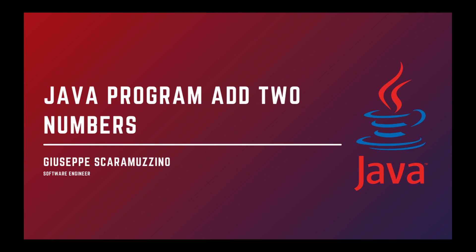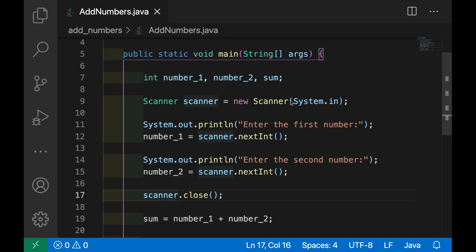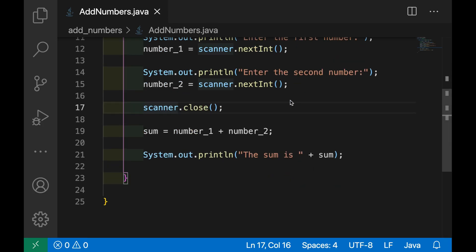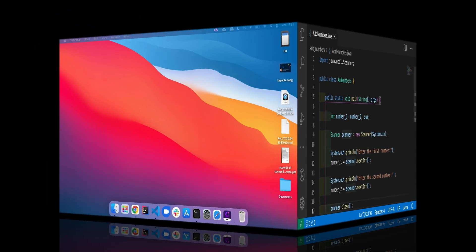Hello and welcome back to my channel. This is the first video of my new playlist Core Java program dedicated to those who want to learn Java. In this video we are going to create a simple Java program to add two numbers. Let's start.